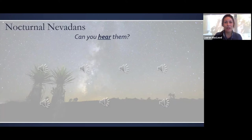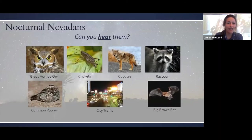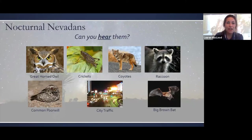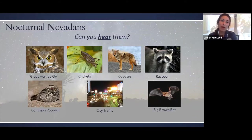Awesome job — I saw a great answer for each of those, so I will do the big reveal now. That first one was a great horned owl. We also heard some crickets, coyotes, raccoons, and a common poorwill. I did try to throw the city traffic in there, but it seems you were all able to figure that one out. The last one is a big brown bat, which we have in abundance in Nevada as well.